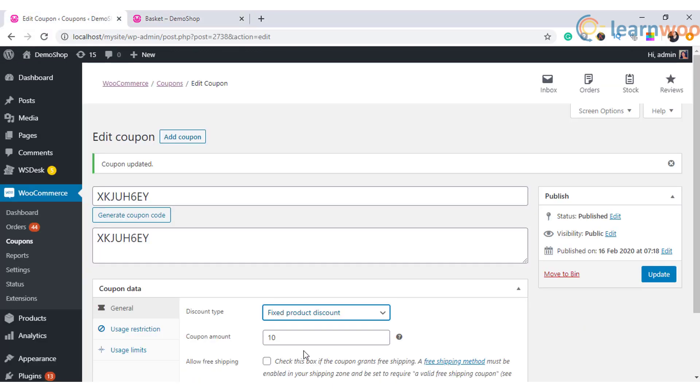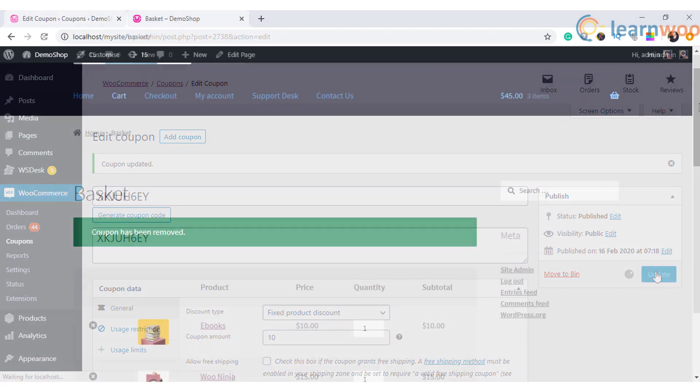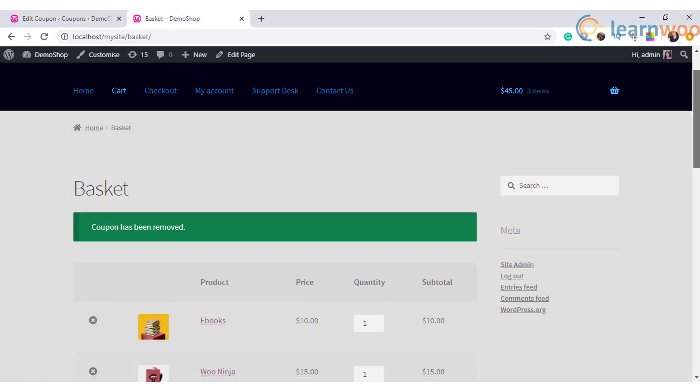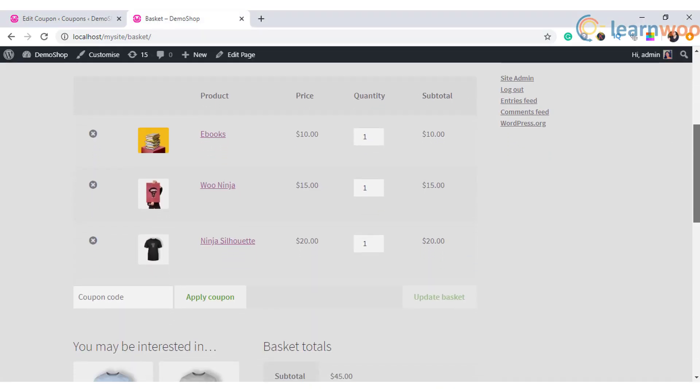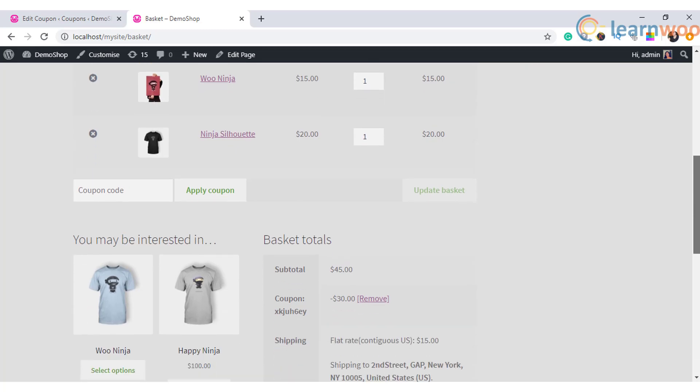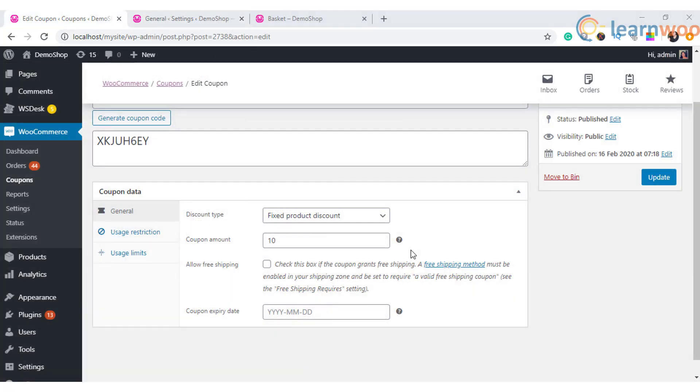If there are three products in the cart, then the discount amount will be $30. Now let us see how to customize the coupons. Every business is different, hence you want to customize the coupons as per your business needs.